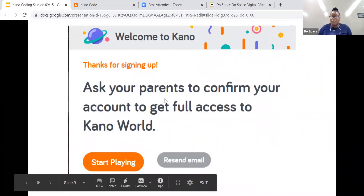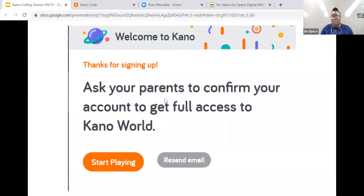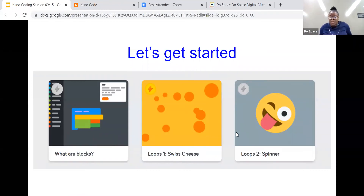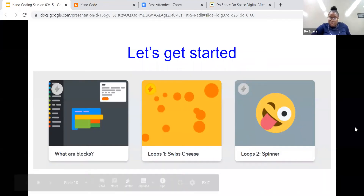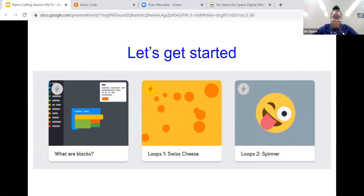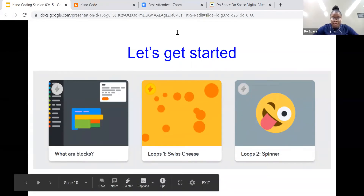This is where you would need your parent or guardian or whichever adult is with you to approve that they're giving you access to this website before you can start playing. So let's go ahead and see what that's like. Once you're done creating your account, let me know in the chat so I can start with the challenges. We're going to start with learning what blocks are and then the different challenges there are, like loops one and loops two among others. But the first thing we need to do is create an account — give me a thumbs up or raise your hand once you're done.